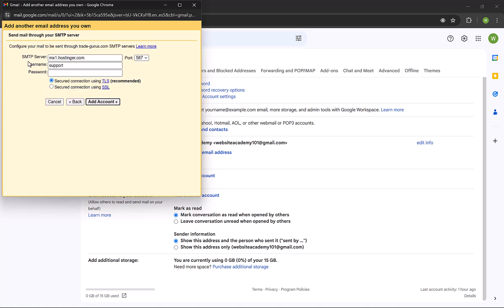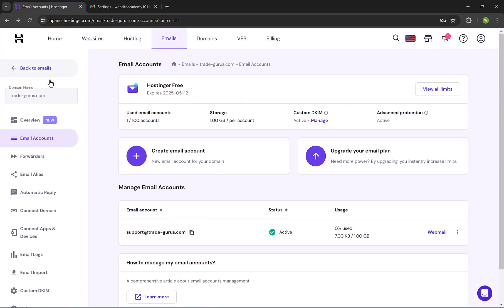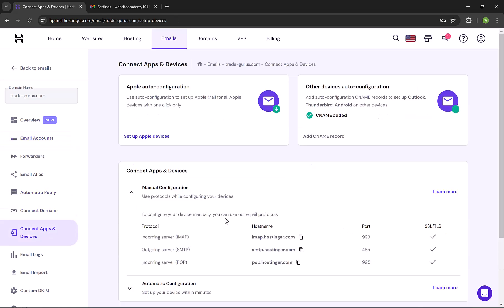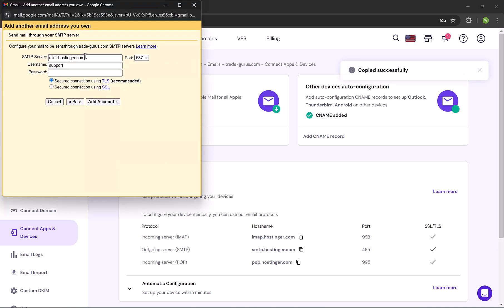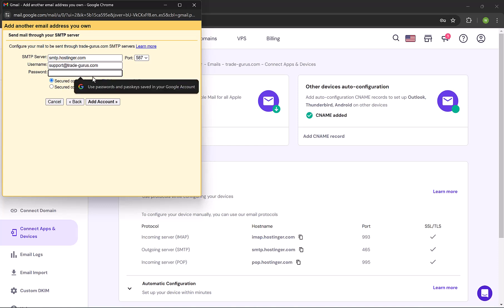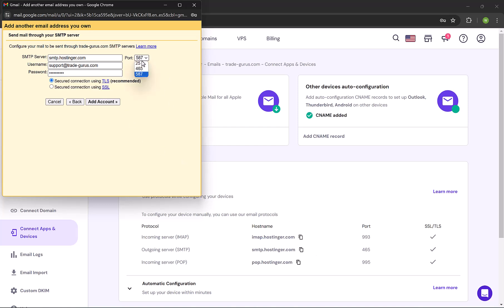And let's now add the SMTP server. Go back to mail server settings. Copy it and paste it here. And the user name will be our email, and we type here the email password. And at the port, here it's 587, and we need to change it to 465. So select 465 from the drop-down list, and then click on add account.